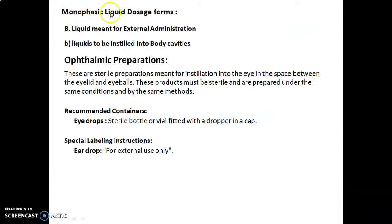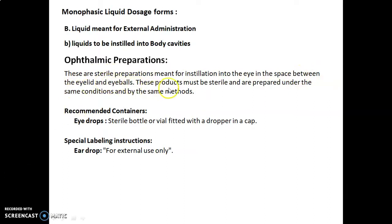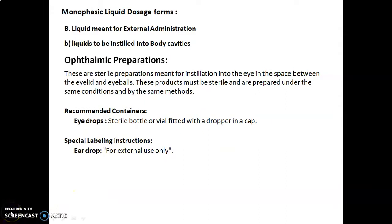First, we will discuss about the monophasic liquid dosage forms — liquid meant for external administration, specifically liquids to be instilled into the body cavities: ophthalmic preparations, that are eye preparations. These are sterile preparations meant for instillation into the eye in the space between the eyelid and eyeballs. These products must be sterile and are prepared under the same conditions and by the same methods. Recommended containers for eye drops are sterile bottle or vial fitted with a dropper and cap, and the special labeling instruction for eye drops is: for external use only. In the next session, we will discuss in detail about the experiment.